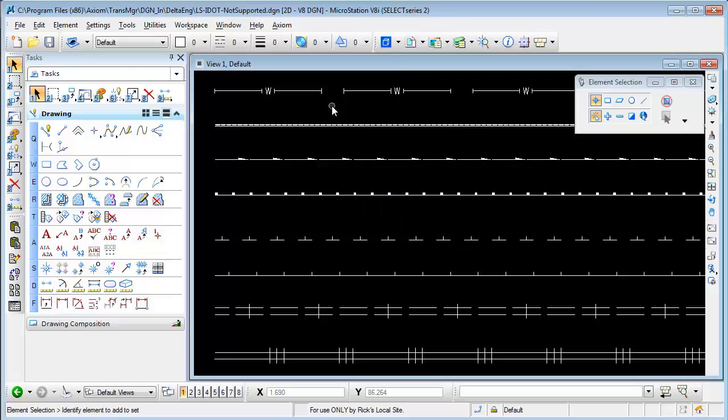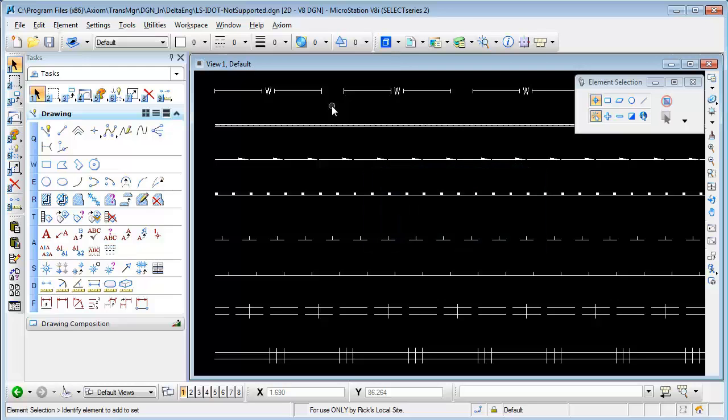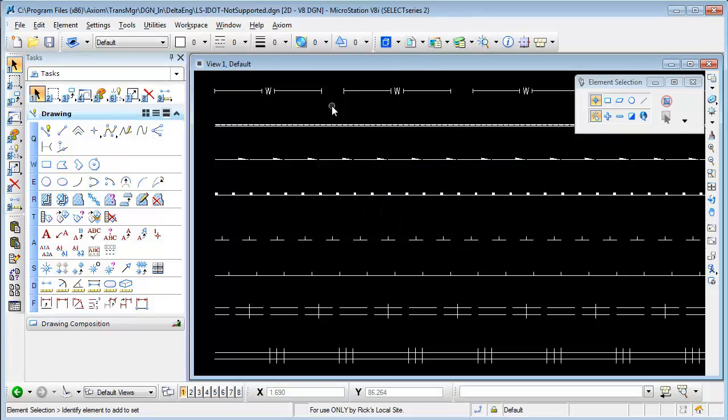Before you do the translation you need to understand this and you need to make a choice on how you want to deal with these particular line types and you have three methods you can take.